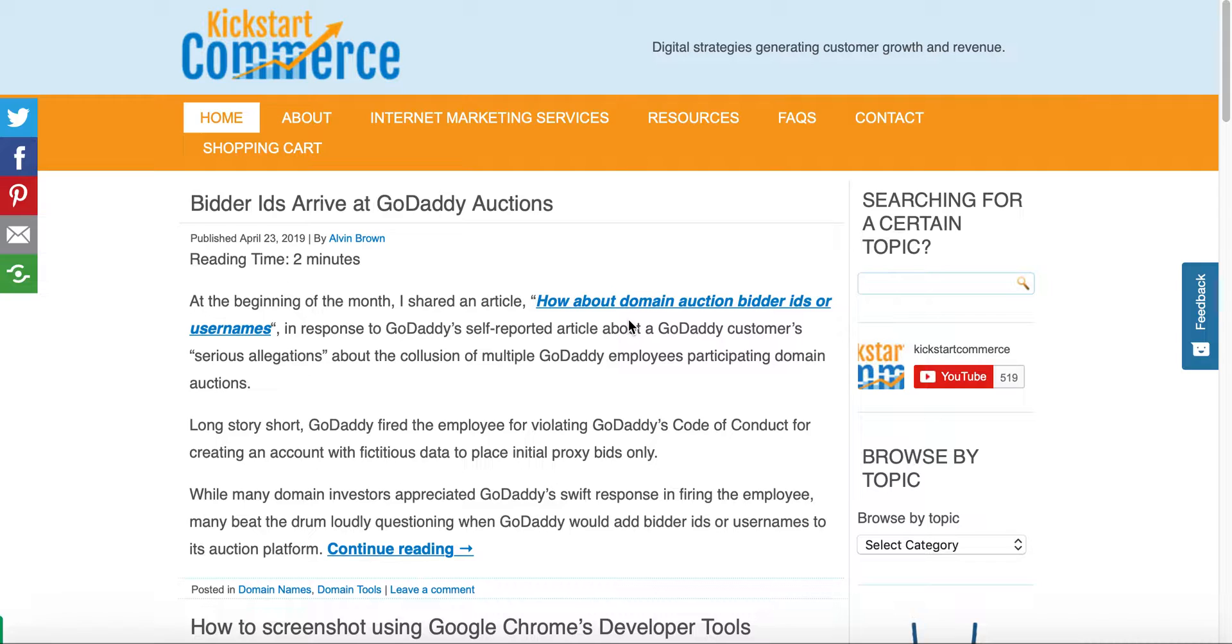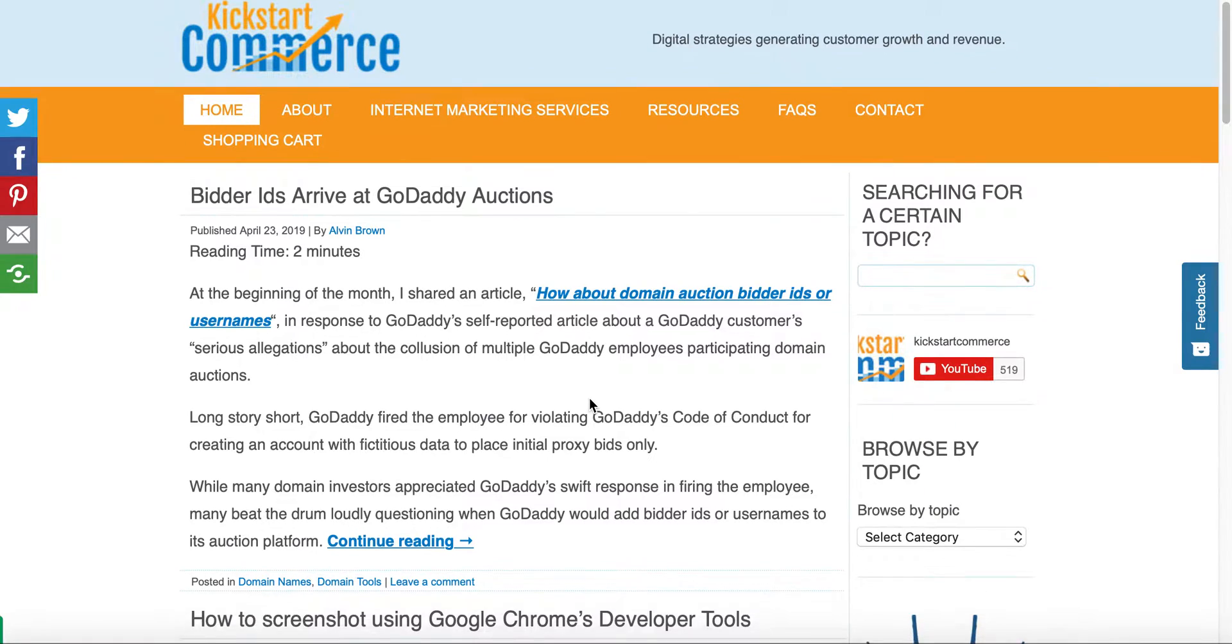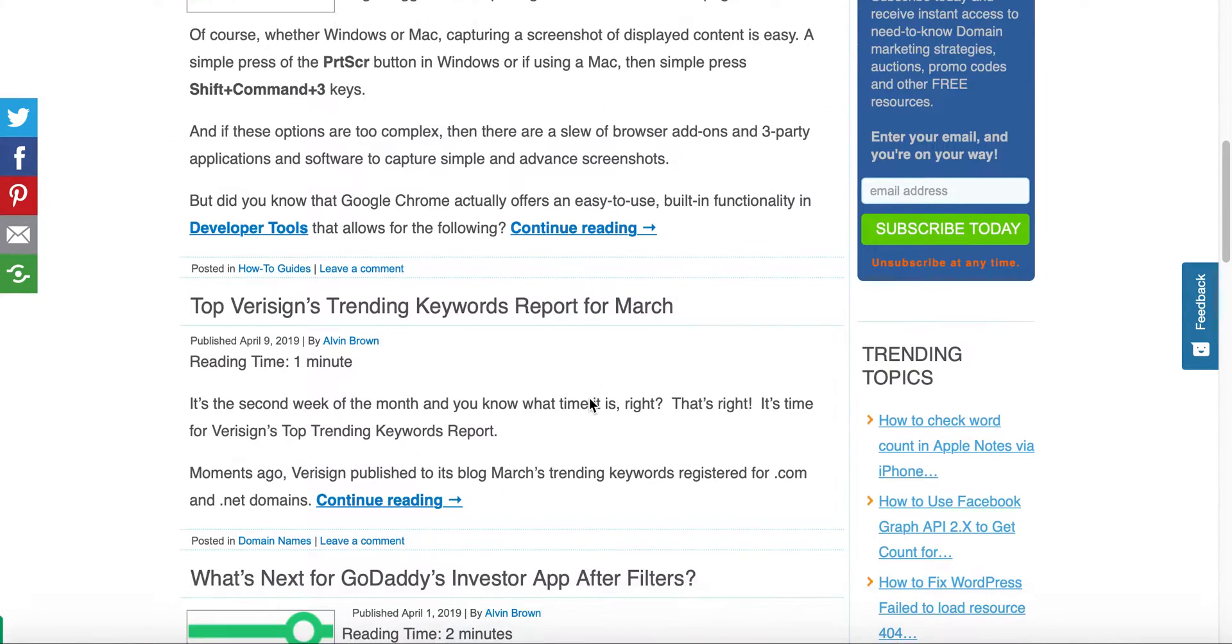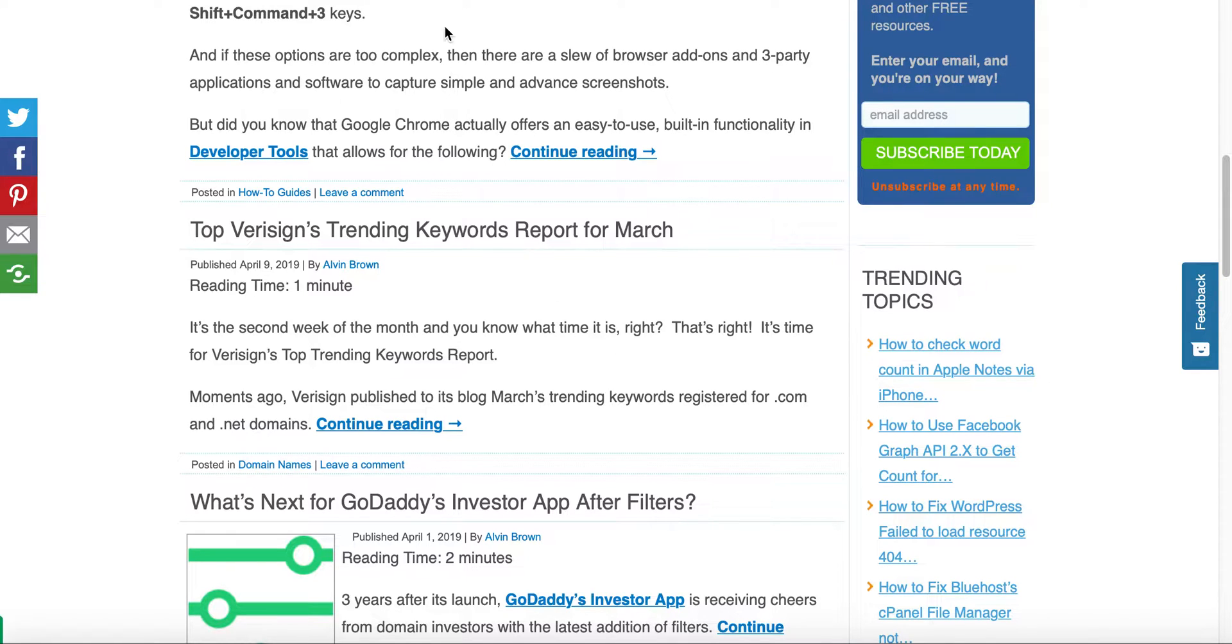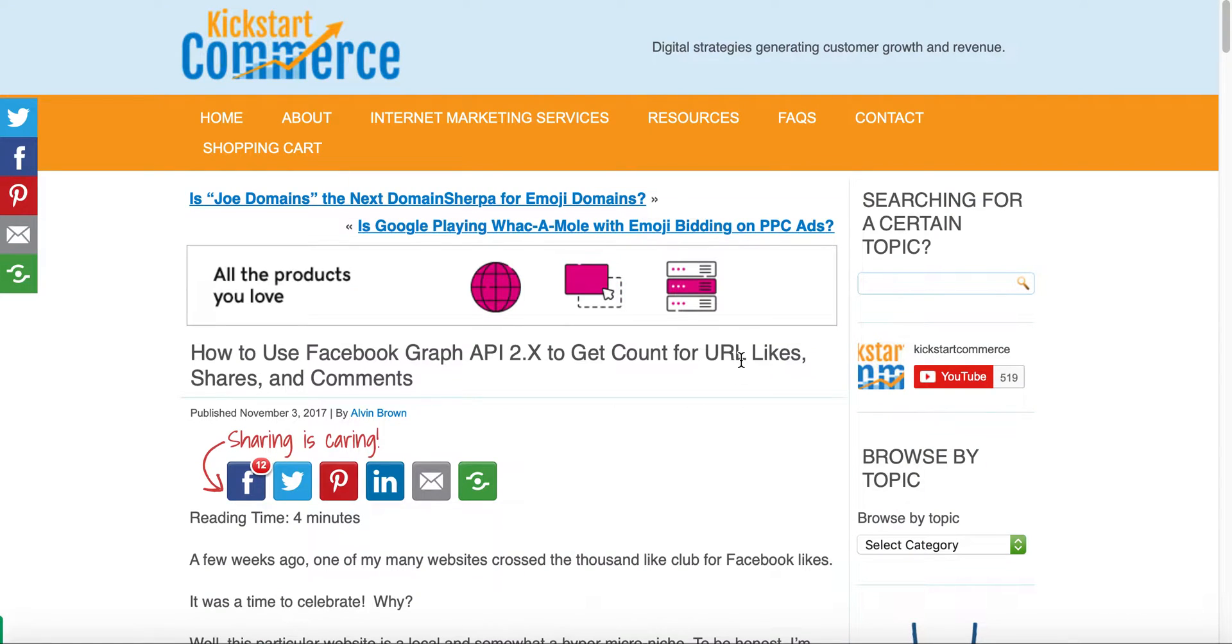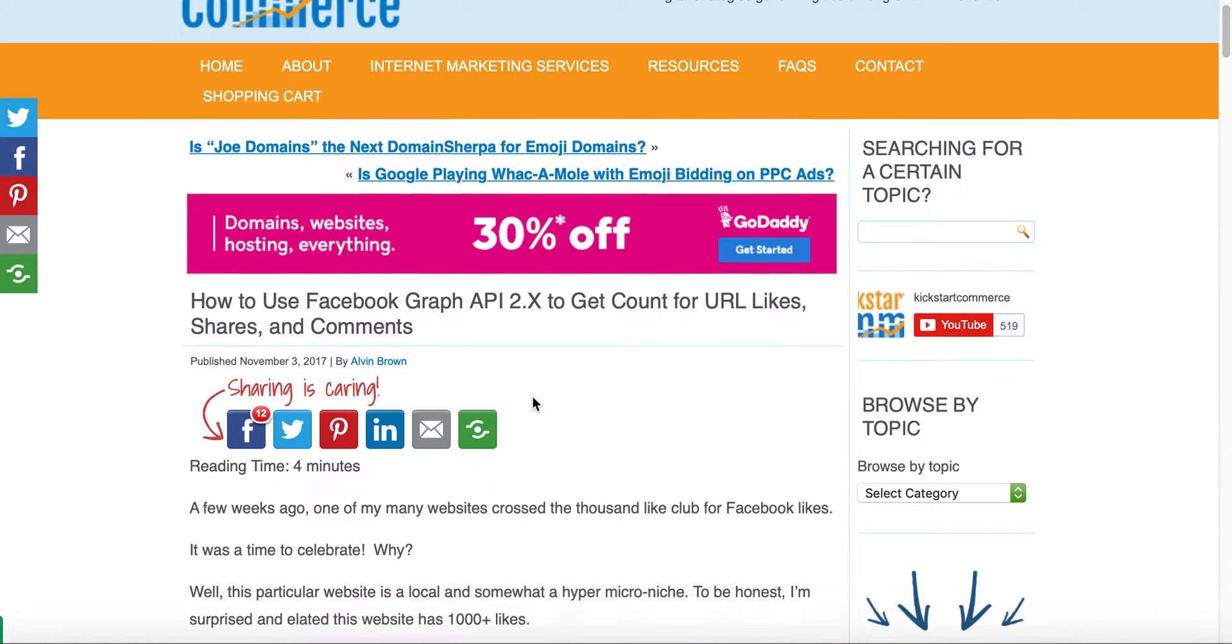Visit kickstartcommerce.com. What you're looking at here, then over in the trending topics you'll see I actually wrote about this not too long ago - how to use Facebook Graph API version 2.x to retrieve the count for URL likes, shares, and comments. It's a pretty popular article.